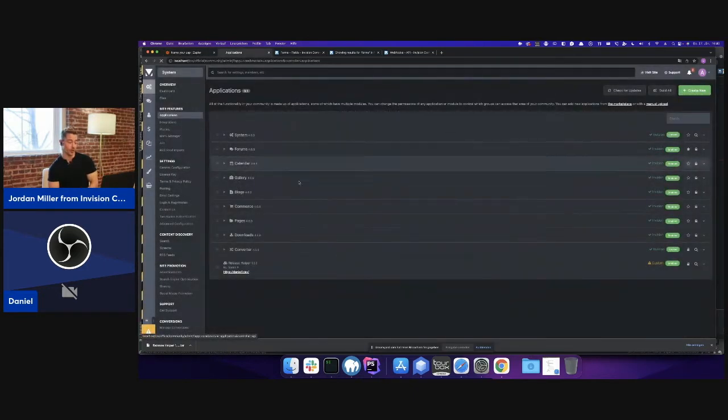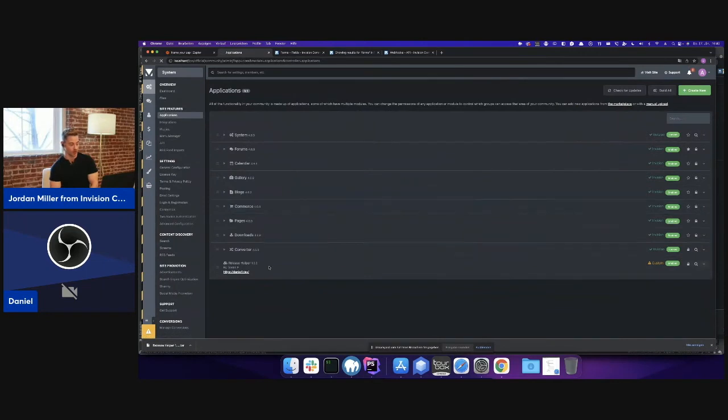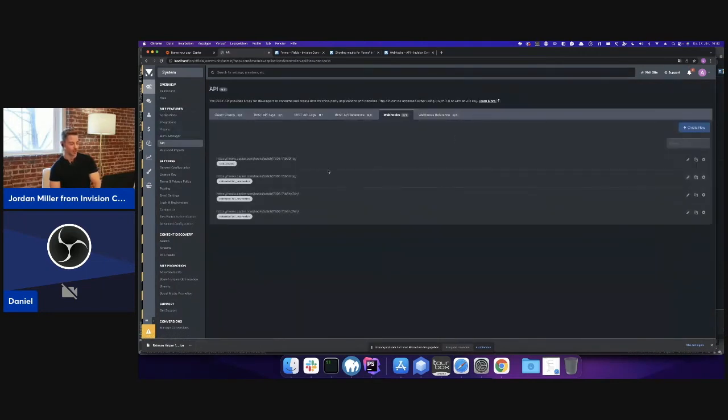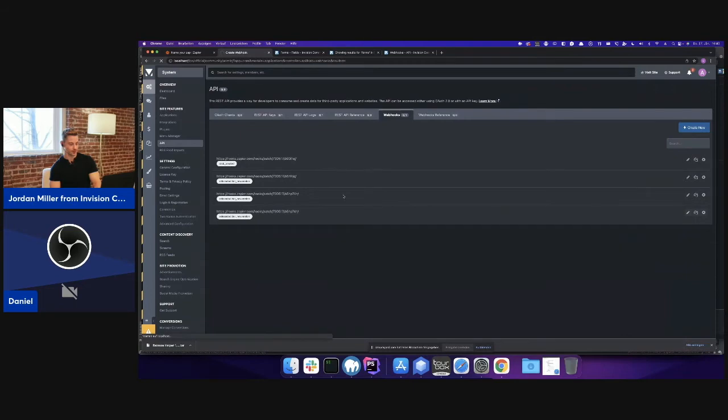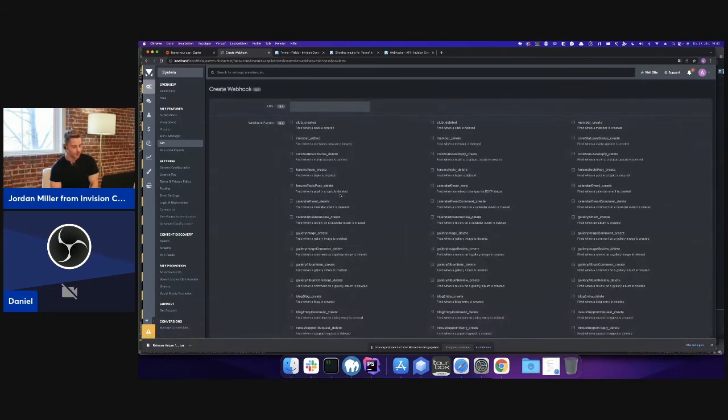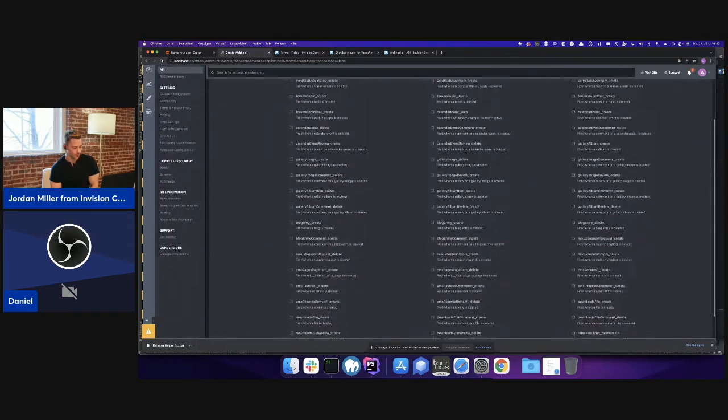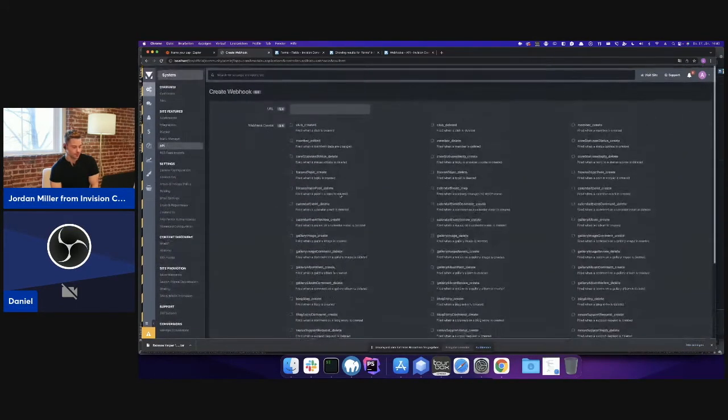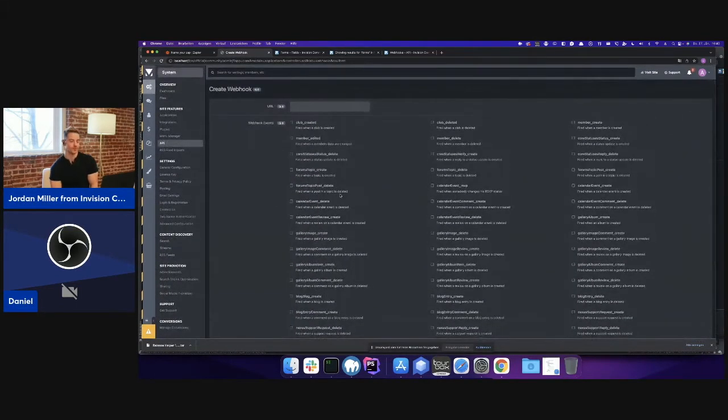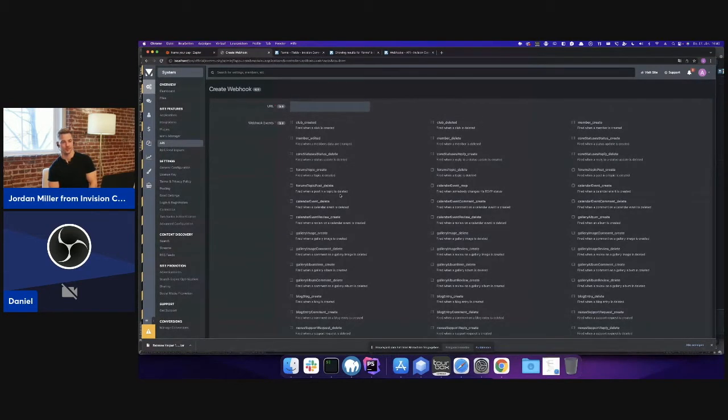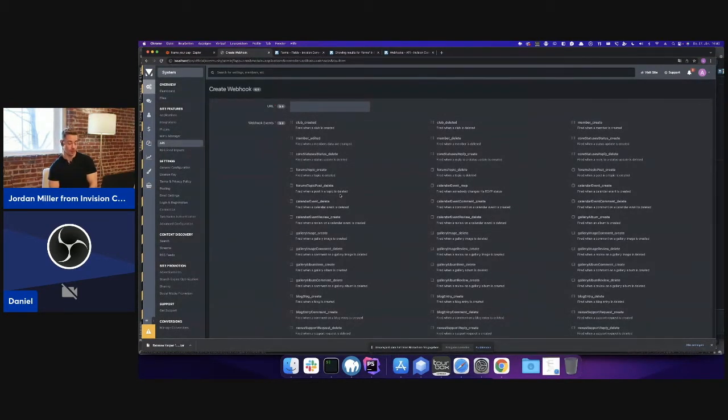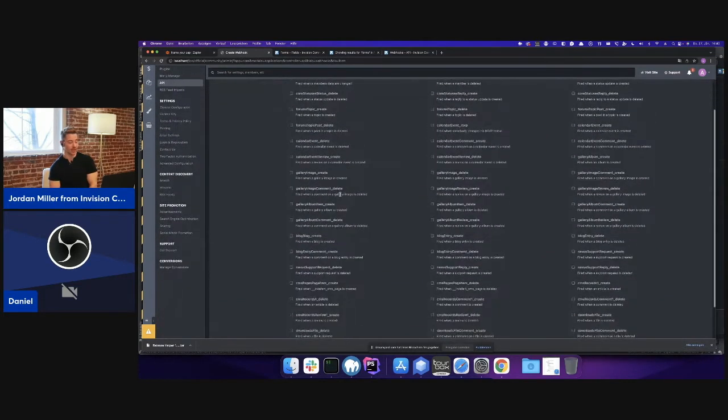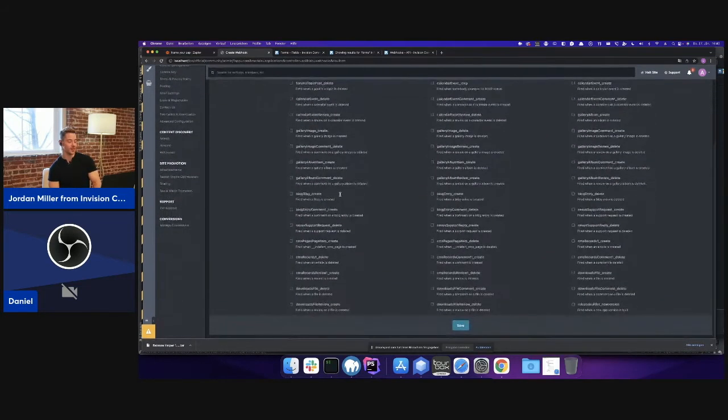Yes. These are all the events which we have now, but we're going to enhance the list frequently. Awesome, so we're going to be adding more as time goes on, continue updating this.